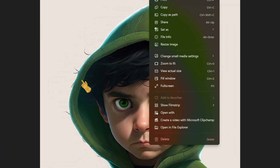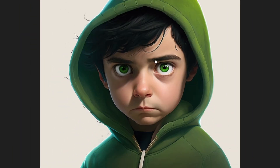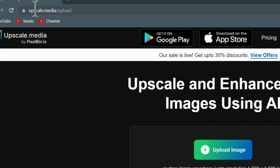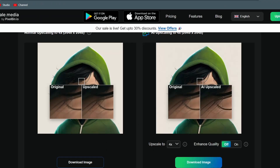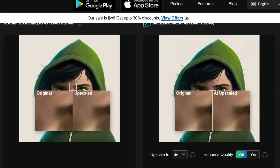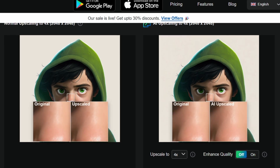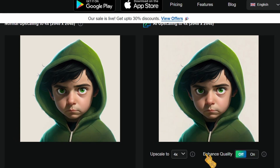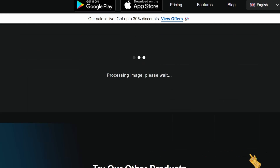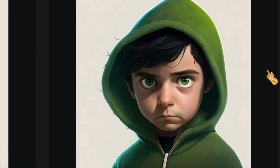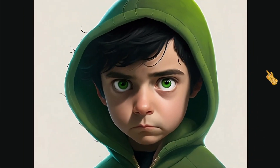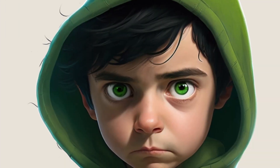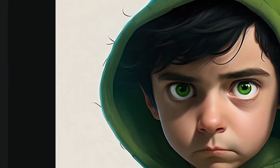Upload your photo to the upscale media website we used before. As you can see, here is the difference between the upscaled and the original image. You can also enhance the quality by turning this option on — you can clearly see the difference between the two images. This is the original image and this is the upscaled image, shown in a side-by-side comparison.